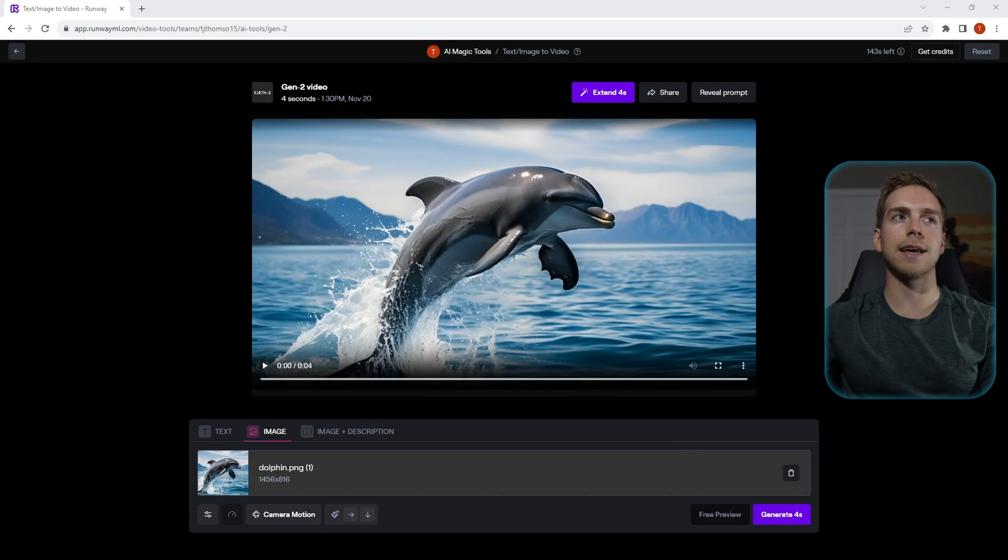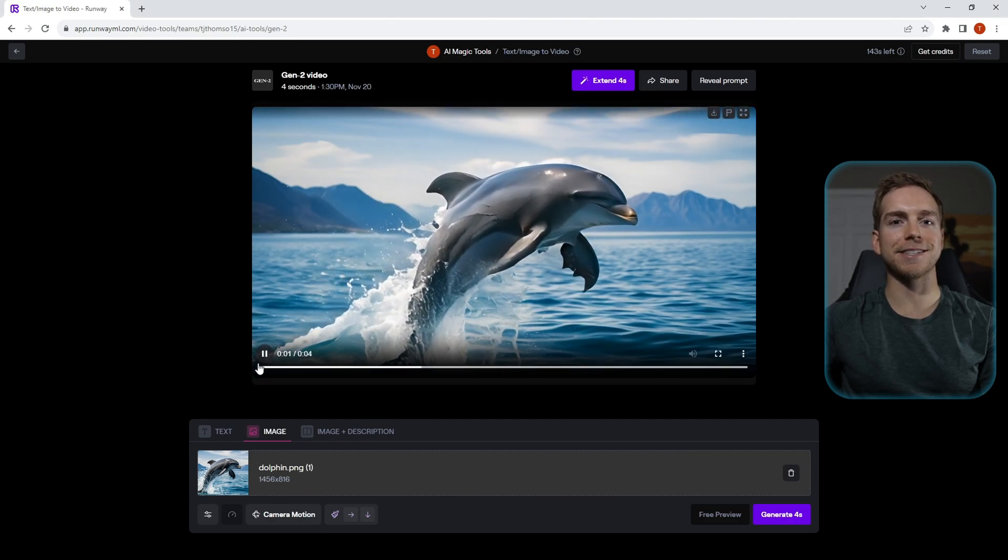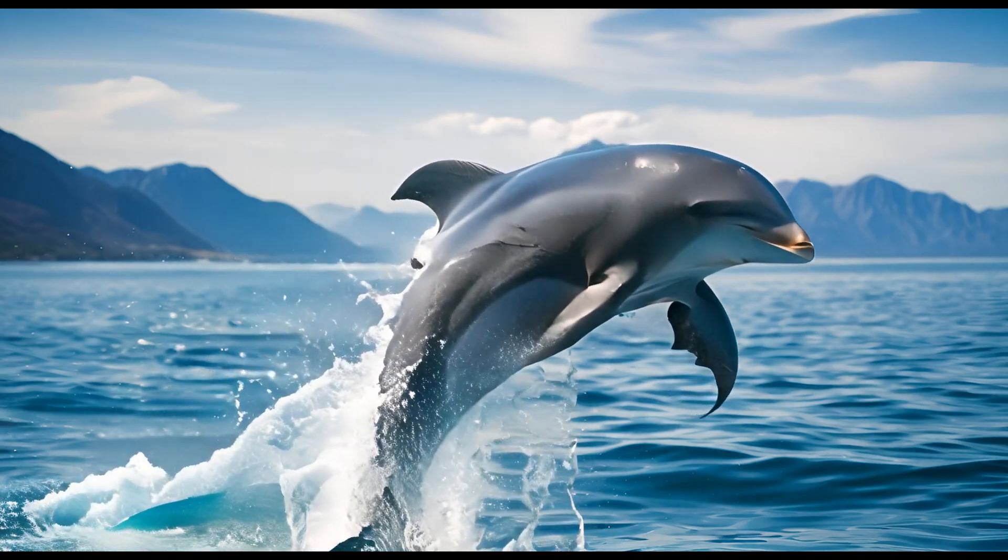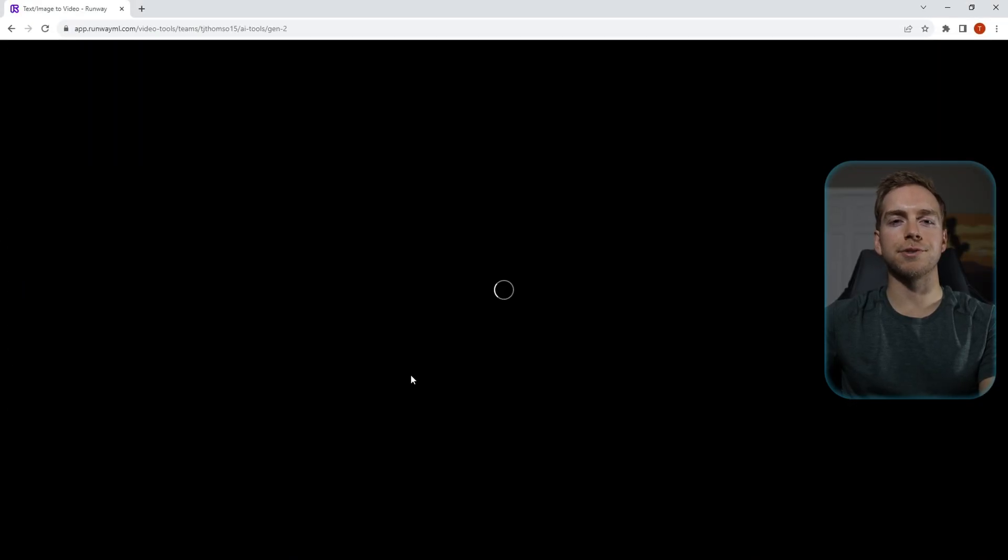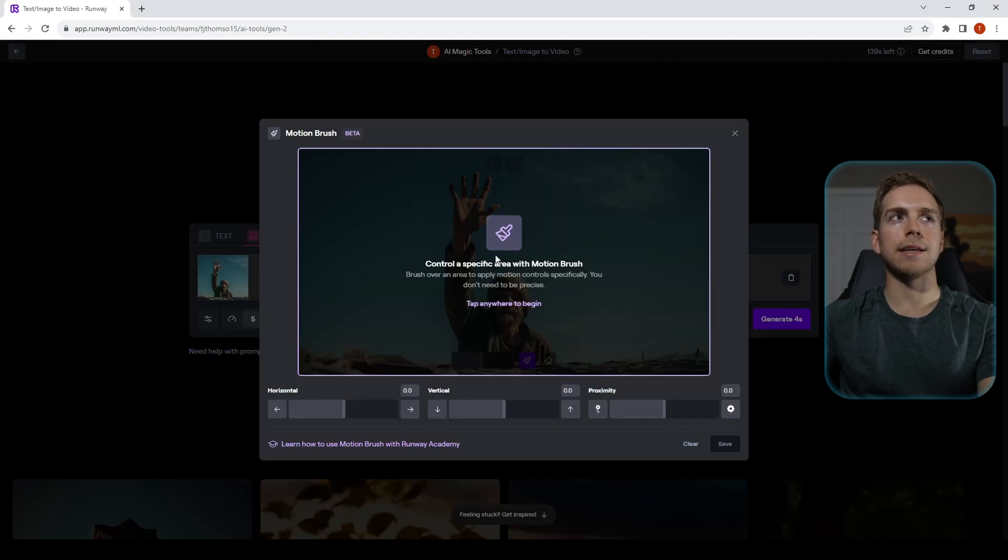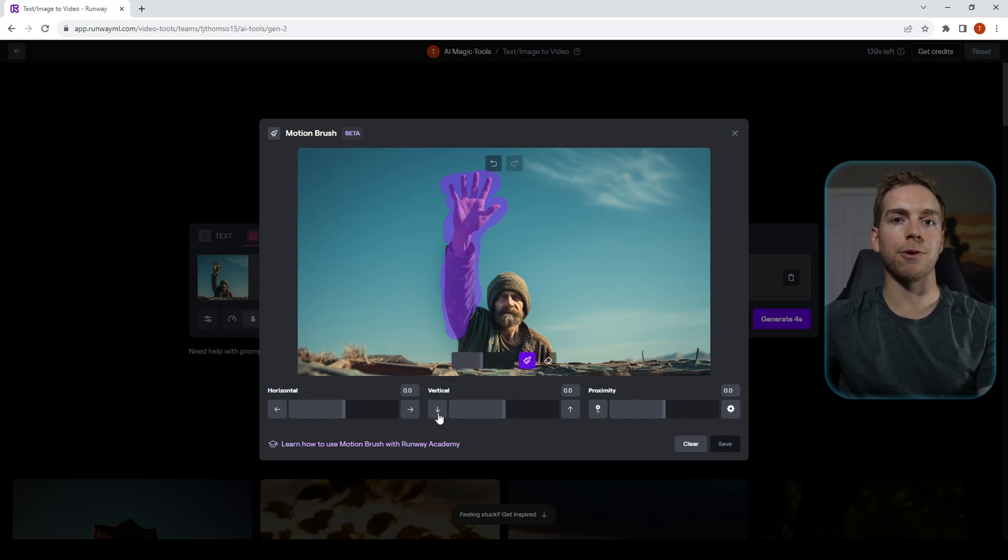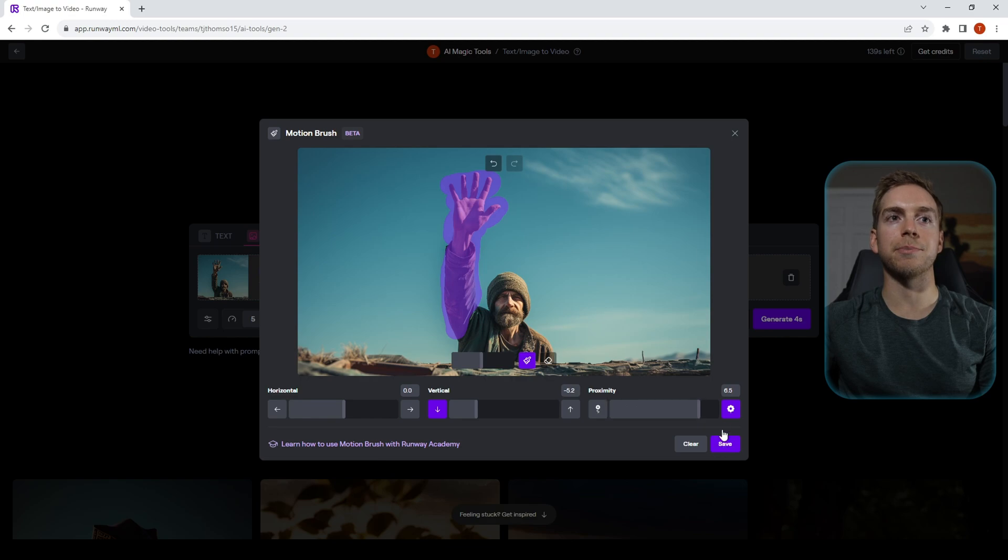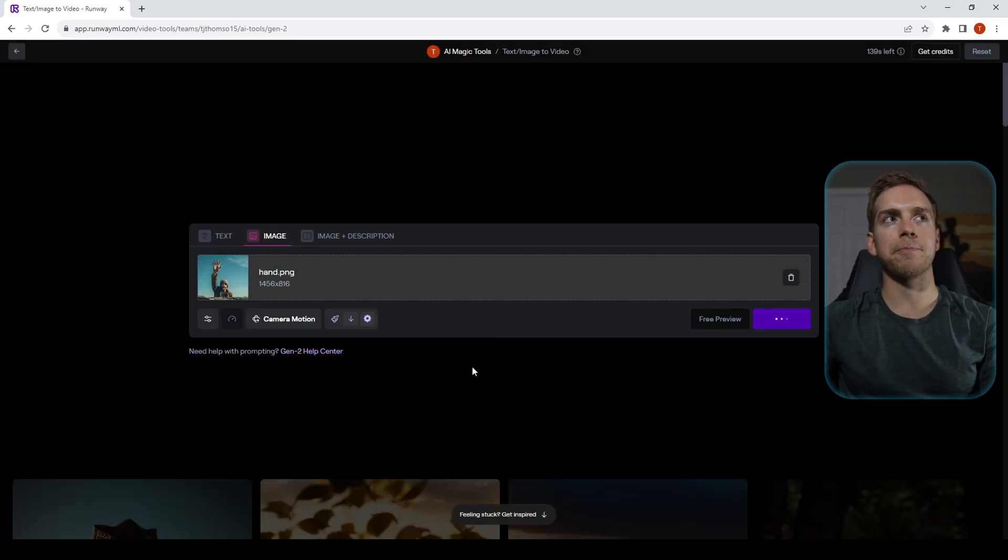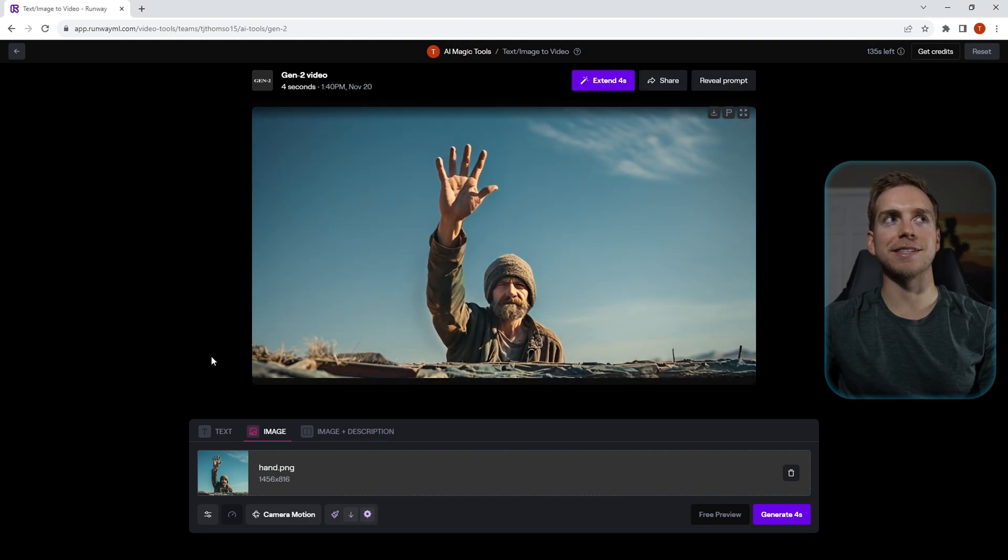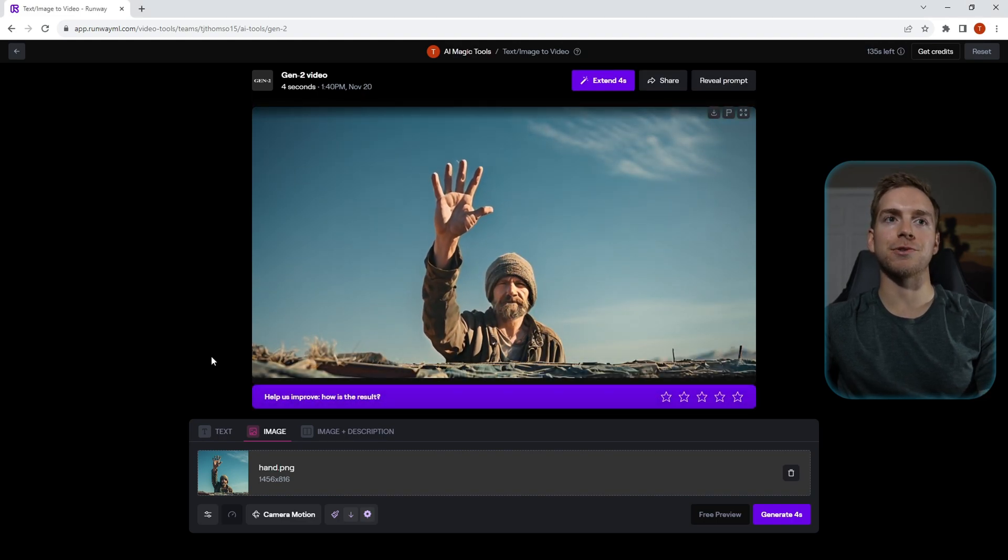Next we're going to upload our second image and we're going to paint in his hand and his arm. In this case we want that part of the image to move down vertically, so we'll do that. And then we're also going to make the proximity closer so that it appears it's coming towards us. We'll see what we get. Perfect! So you can see his arm is moving down and closer to us.